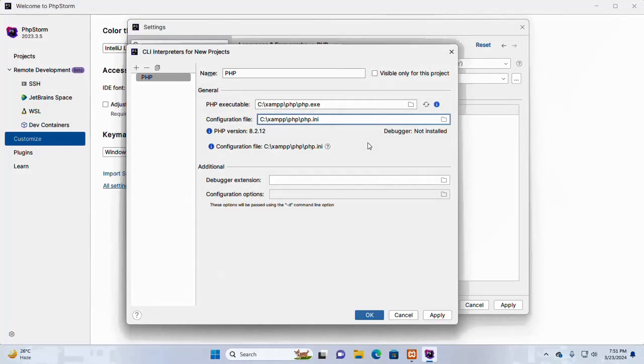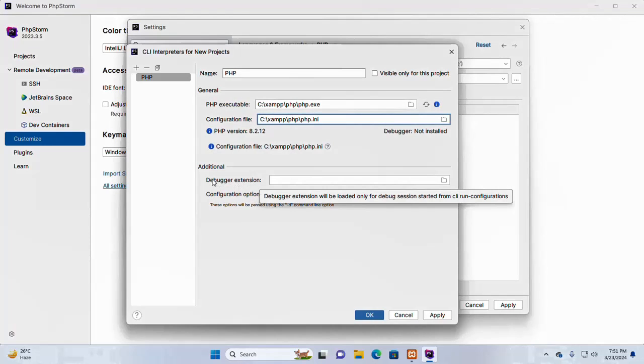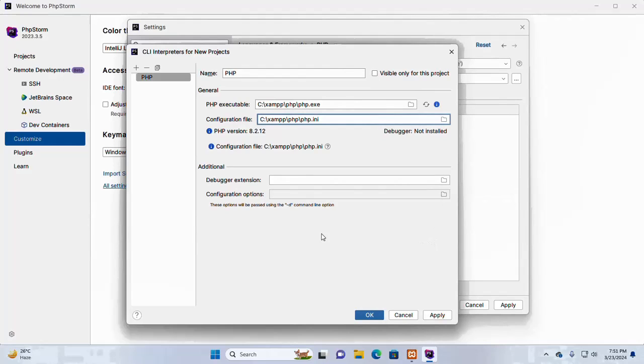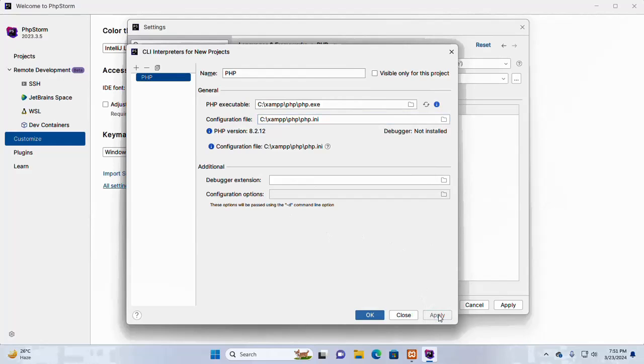Select this file and then click on OK and also browse the configuration file. Additionally you can browse the debugger extension. I am leaving this option and then click on apply, then click on OK.